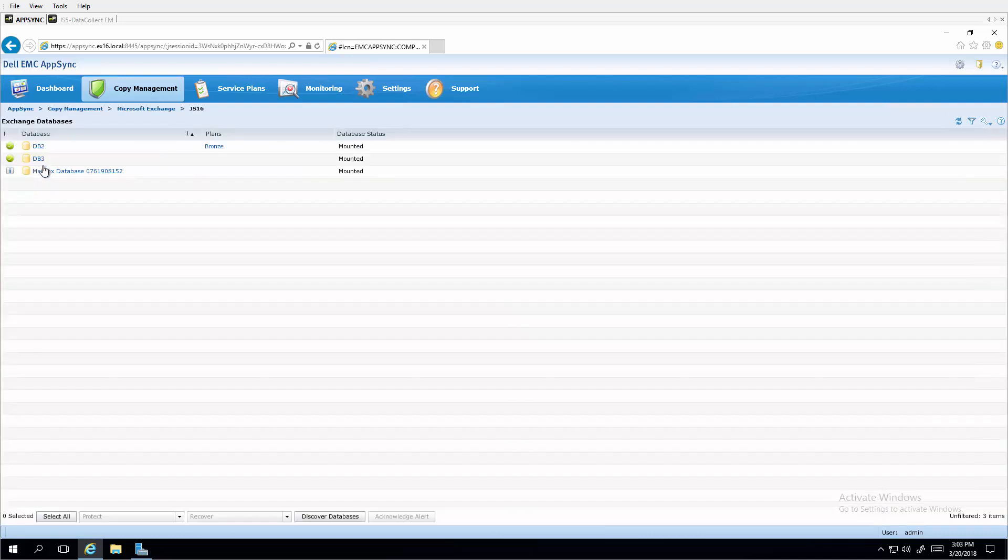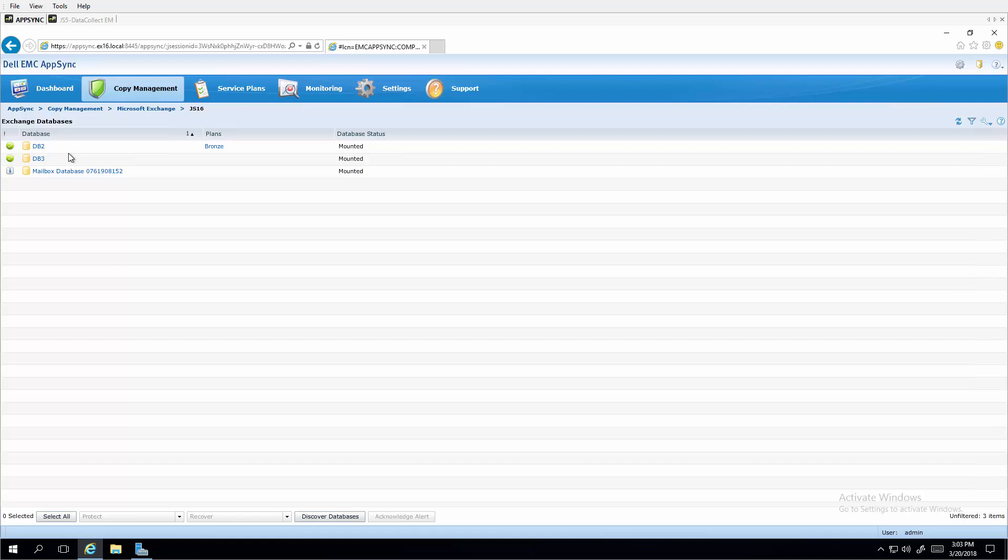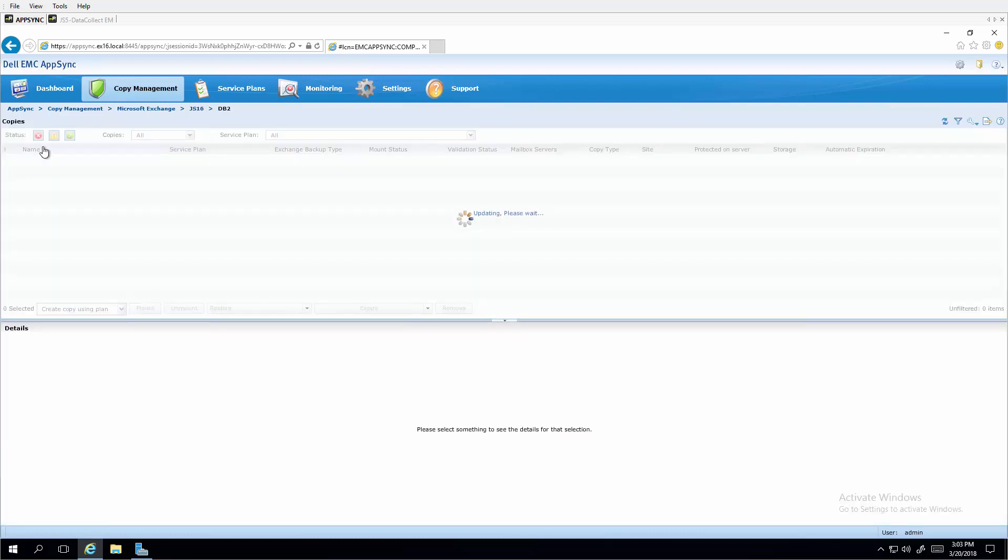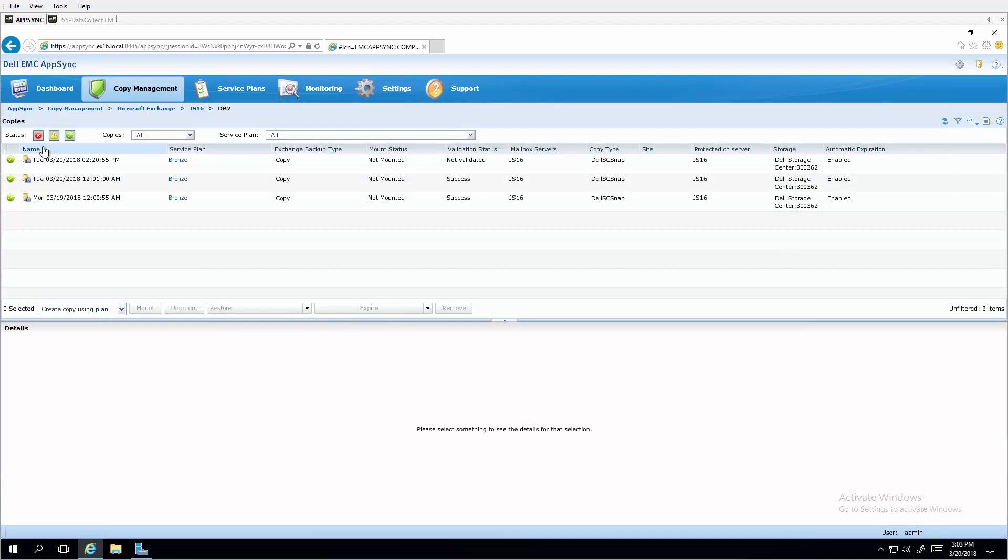Drilling into the server, we see the database storage volumes that can be selected for protection by an AppSync service plan. Clicking the DB2 database, we see a number of snapshots that have been taken by a daily copy management job that is scheduled through the bronze service plan.